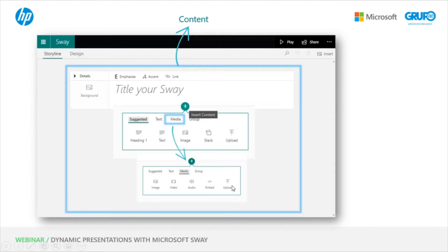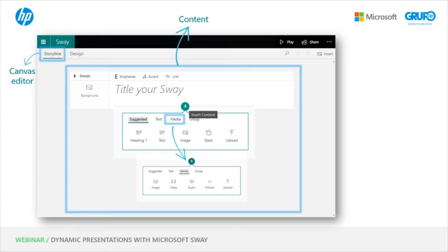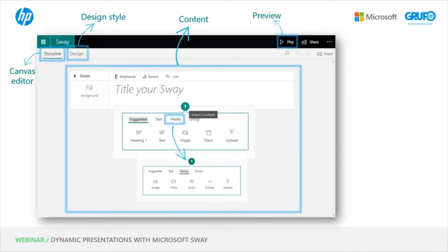On the other hand, we have up here on the left, two options: Storyline, that's our Canvas editor, which is the view we have right now, and the Design tab, which allows us to see how our Sway is looking and edit the style. Then we can preview here in Play, that starts it from the beginning to show us how others would see our Sway. Once we click Play, we click the Edit button to return.